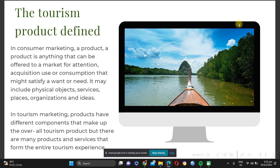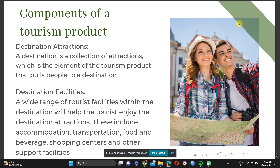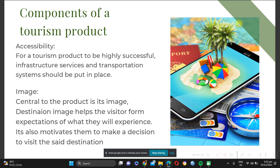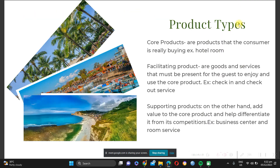Unlike in consumer marketing, where a product is defined as a thing — a physical object, a service, place, organization, or idea used to satisfy a want or need — in tourism marketing, our products are very complex because they are psychological in nature. The tourism product is a conglomeration of different products and sectors. They may not be similar to each other, but they contribute and help each other for the industry to thrive. Its components include attractions, facilities, accessibility, image, and price.